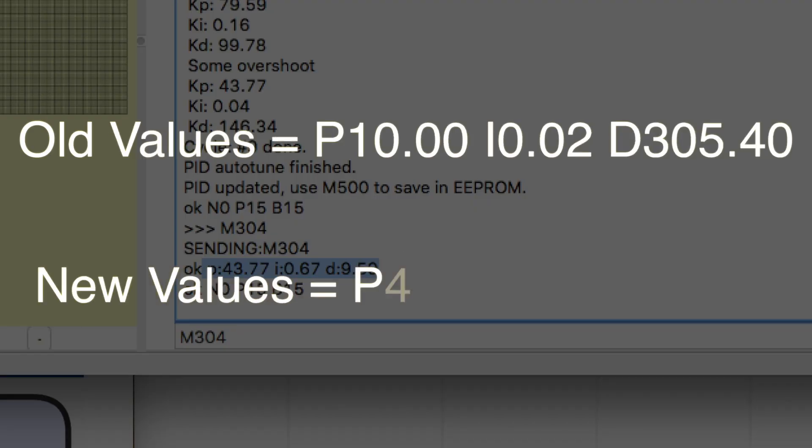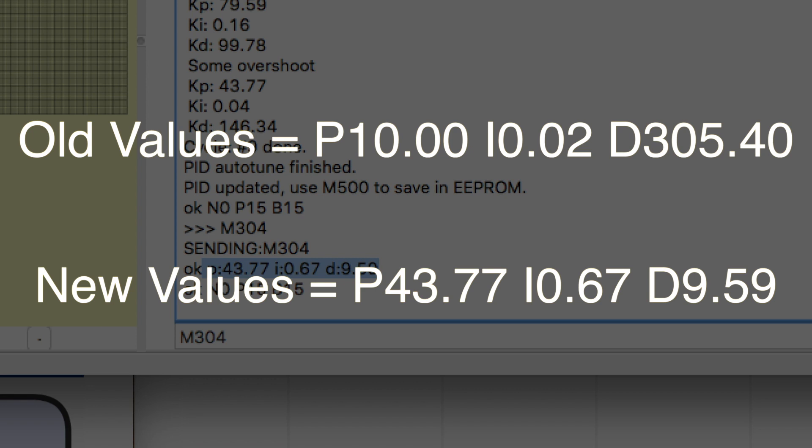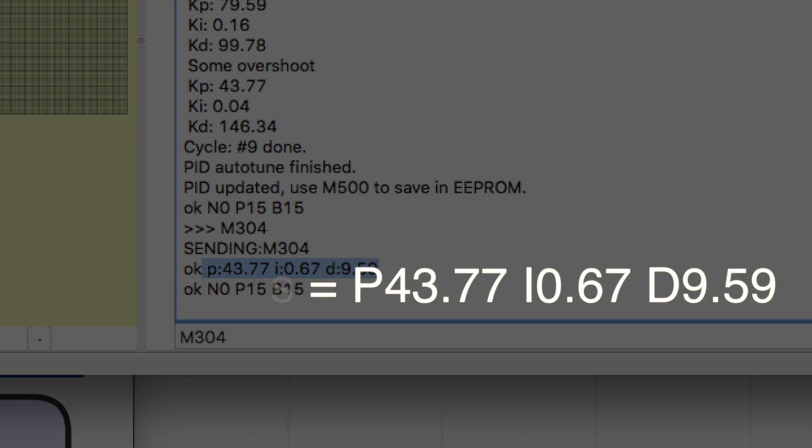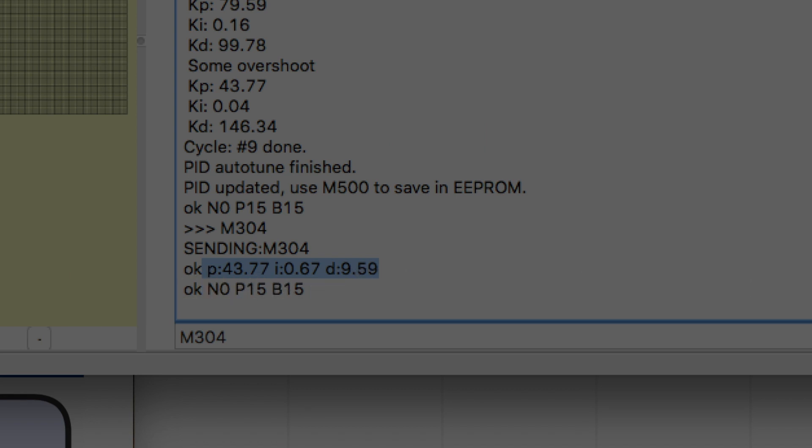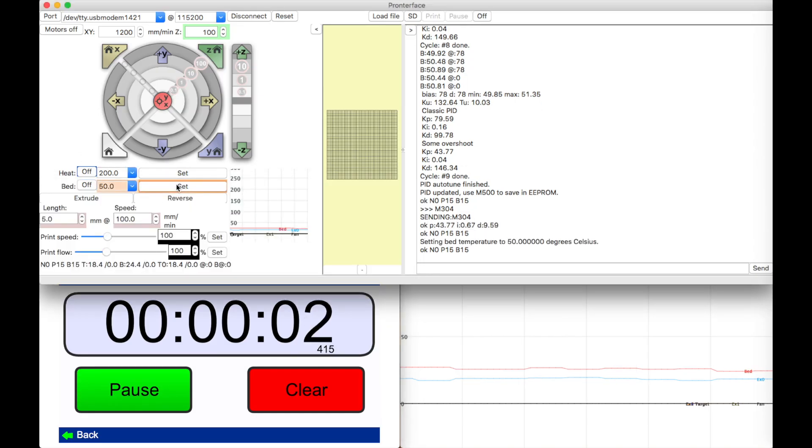So as you see here the old values are quite different from the new values. The P came from 10 to 43, I from 0.02 to 0.67, D from 305 to 9.59. So let's see if it makes any difference.